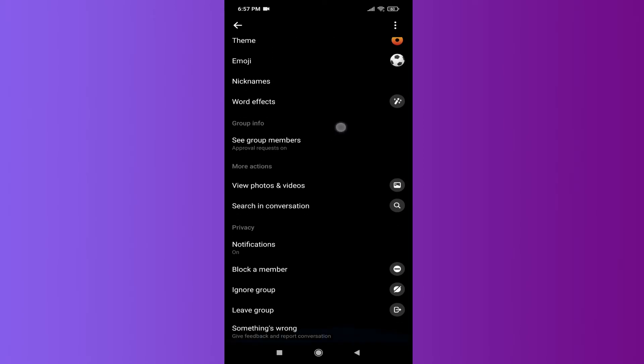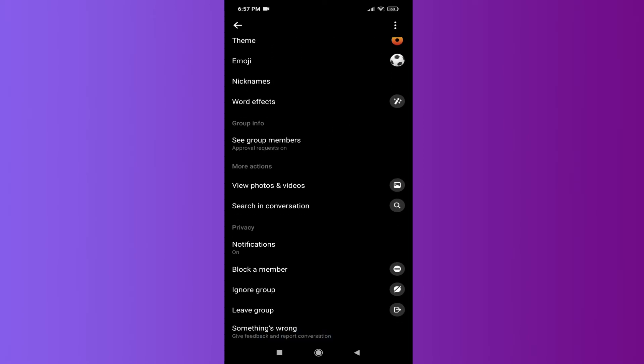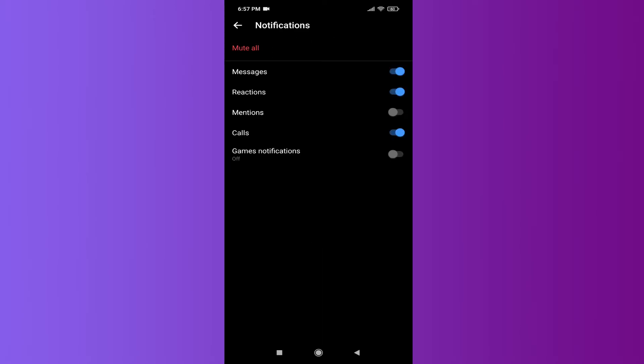Scroll down and you'll find the option called Notifications. Choose Notifications, then you will find several options here.